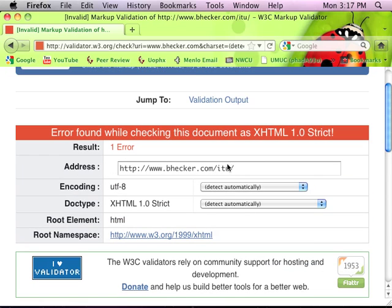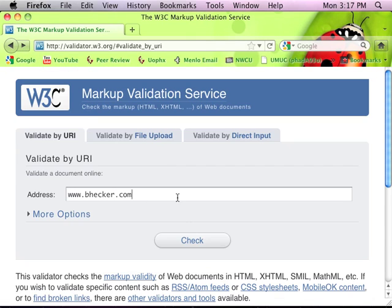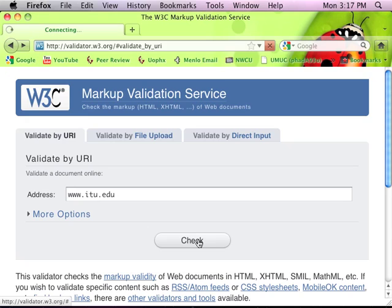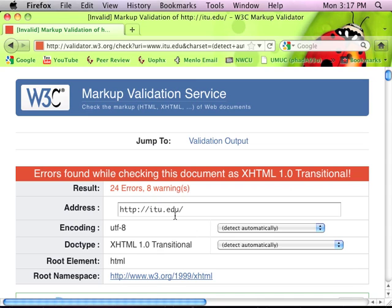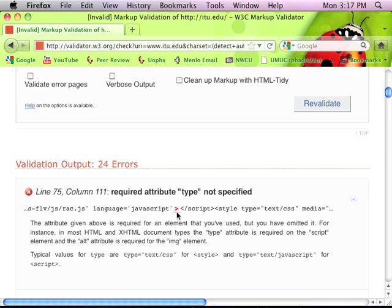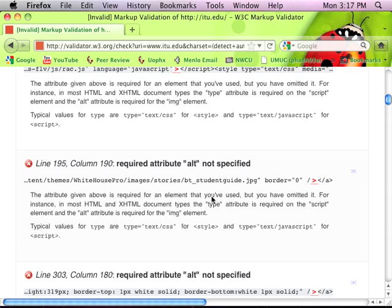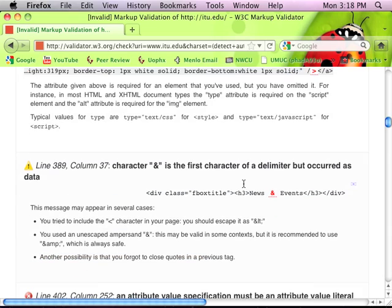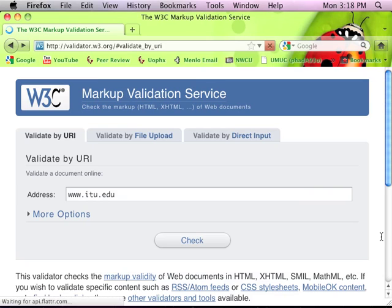Let's see how good the IT website is. 24 errors. What have we got here? JavaScript - they're using JavaScript. They left out a tag. Requiring an attribute type that wasn't specified. And a required attribute ALT not specified in one of their images. Each one of your images, if the image is not supposed to be there, it should show some alternate text like 'IT logo goes here' or something. None of their images have alt tags - perhaps I should let them know.